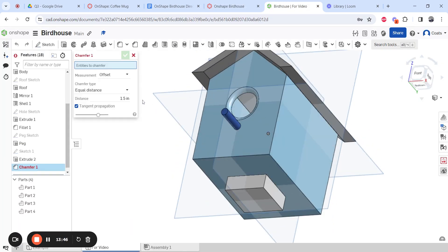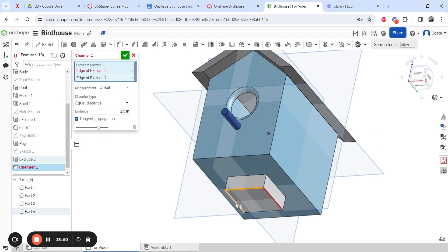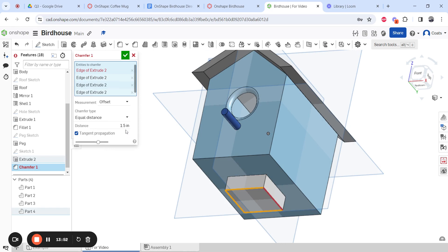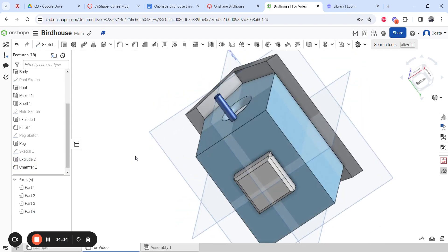To make the base look nicer, chamfer all four sides with these settings: offset, equal distance, 0.1 inches. Click all four edges, set the type to Offset with Equal Distance, and enter 0.1. If you try a larger value like 1.25 you'll get an error because it can't chamfer more than the geometry allows. With 0.1 it works perfectly. Hit the check mark and the base looks much cleaner.